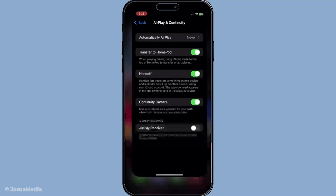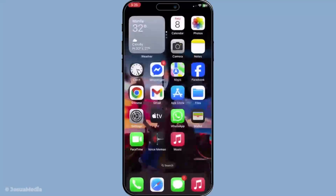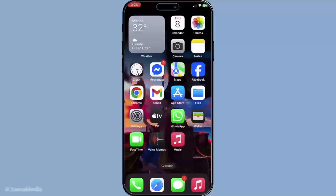It's a fantastic way to leverage the Apple ecosystem, making your communication more flexible and adaptable to your daily routine. Thank you for watching and I hope this helps you take full advantage of the fantastic features Apple offers.